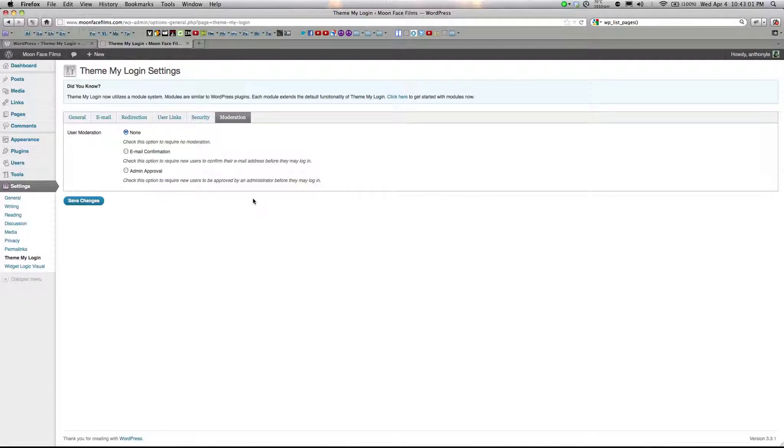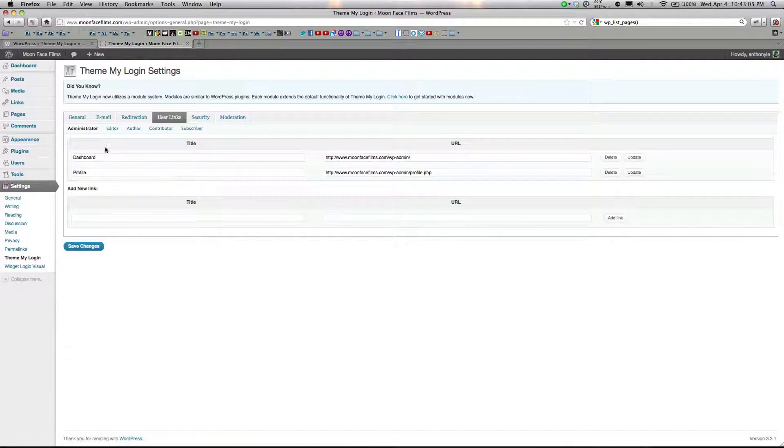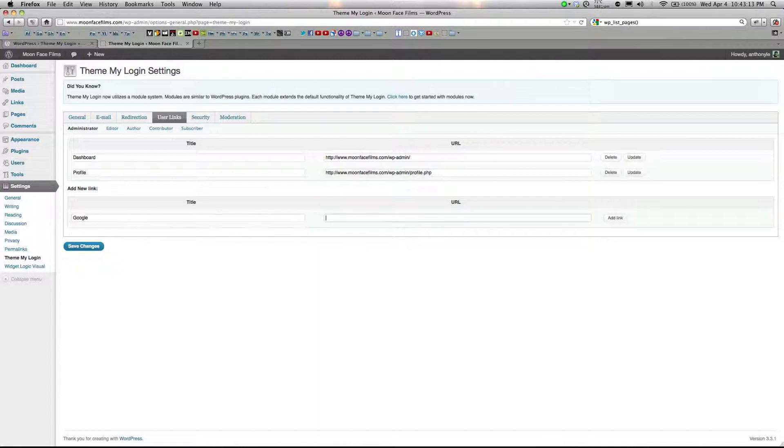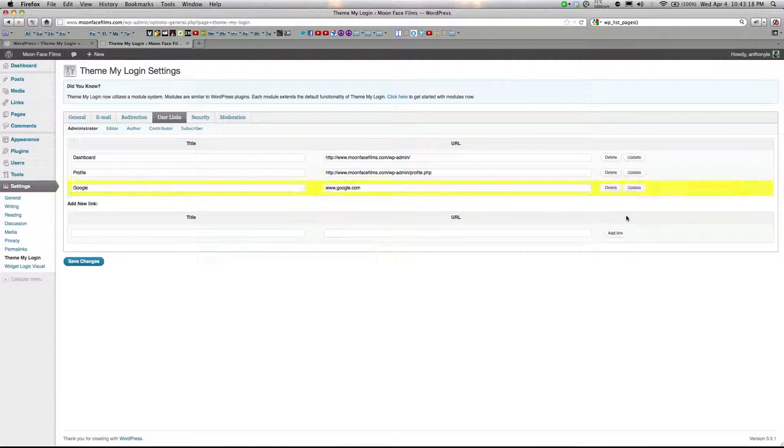So let's take a look at the ThemeMyLogin widget real quick. Click on User Links and make sure Administrator is selected, and I'm going to add in a custom link to Google.